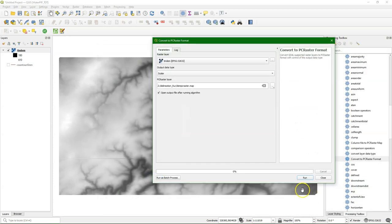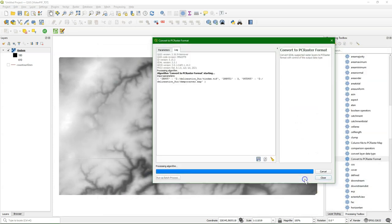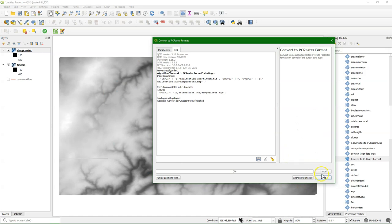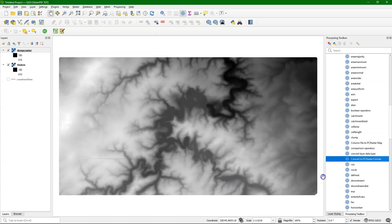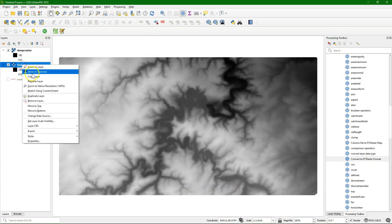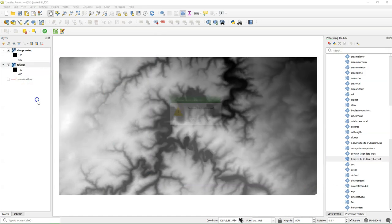I call it DEM PC Raster, and I run it, and now it's added to the map canvas, and I can remove the TIFF file.